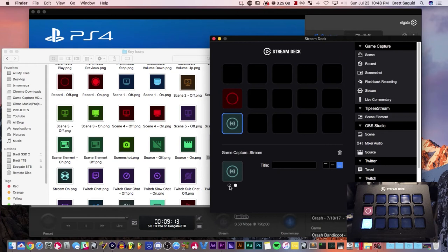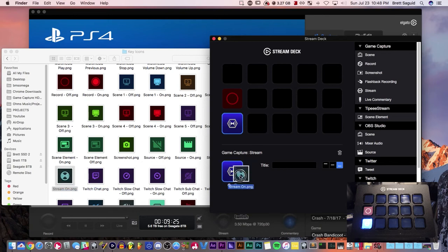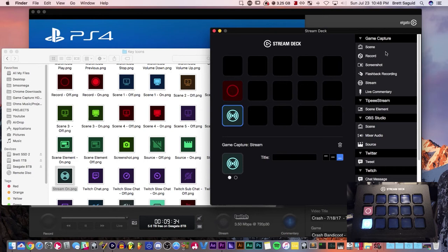So you have your off icon and your on icon. Right now it's the default on icon for streaming. All you have to do is click and drag the on stream icon and boom, there it is. Look at that, beautiful. And for one more example, let's try a scene.